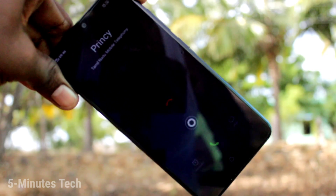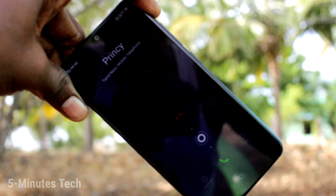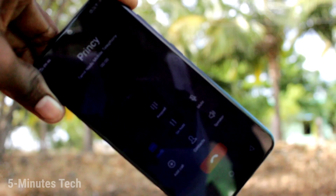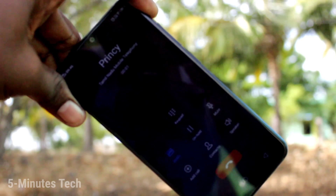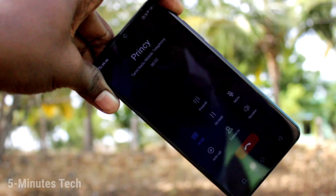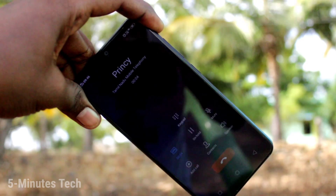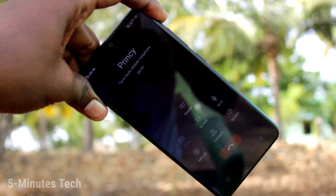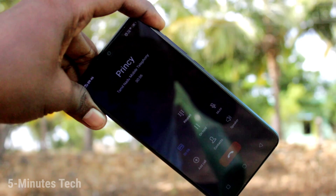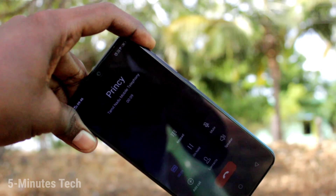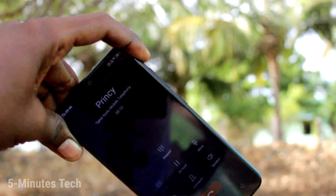Now I will receive a call to demonstrate. I attend the call — this call will be recorded. Hello hello... call recording checking... thank you.